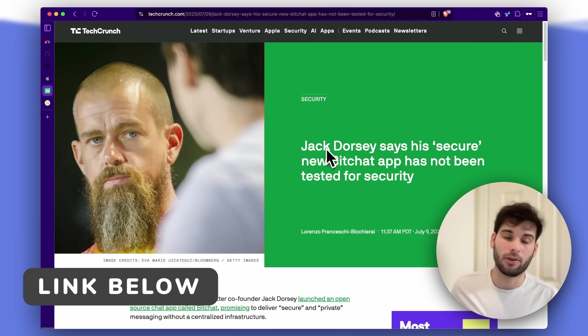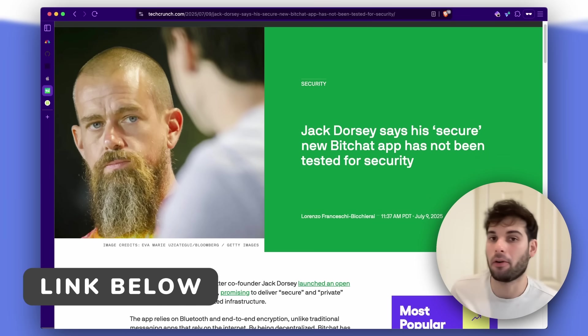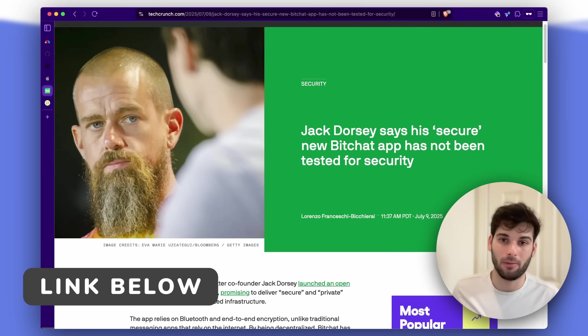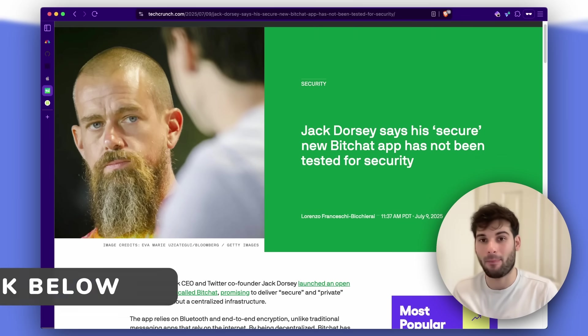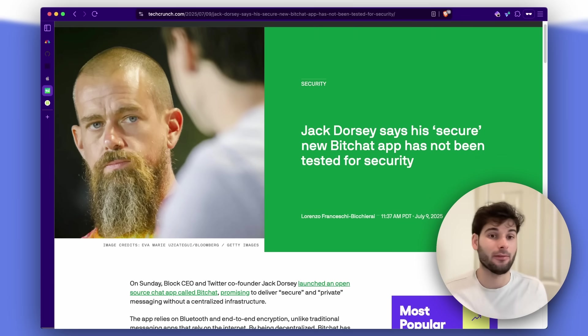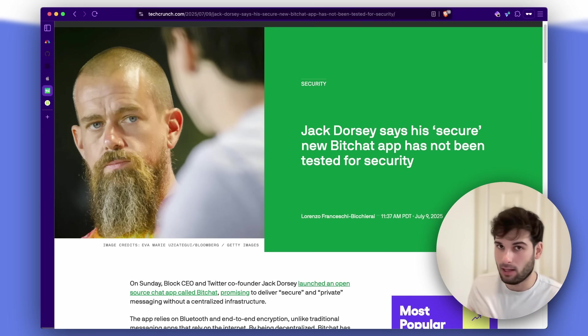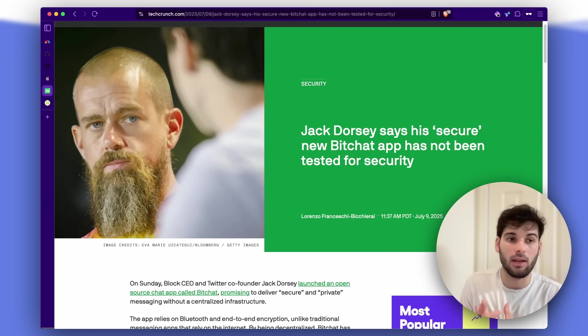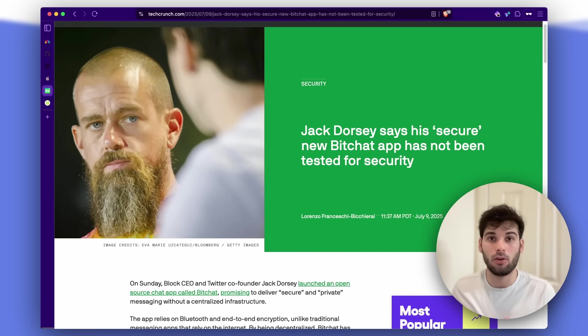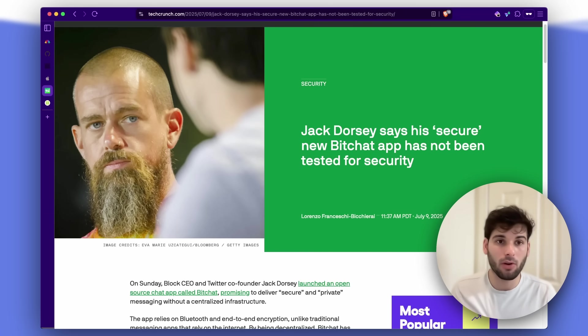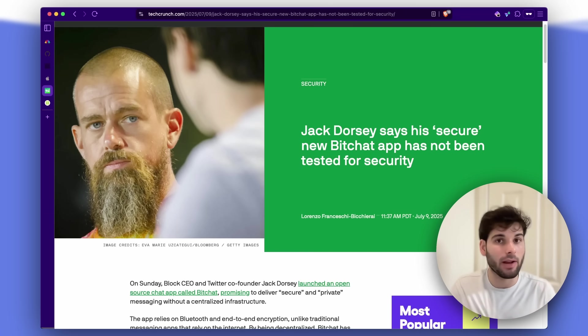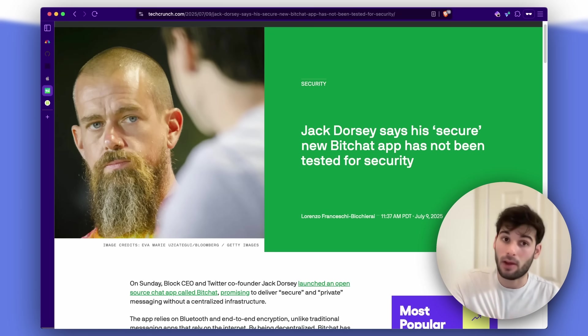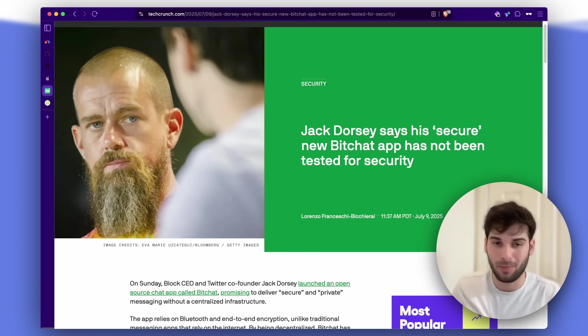So first, just starting with some press coverage, TechCrunch put out this article pretty much saying his secure BitChat app has not been tested for security. Jack Dorsey put this out over a weekend. I want to make it clear too that Jack Dorsey isn't a security expert. He's not somebody who has developed encryption protocols. This isn't like his main bread and butter. So I think there is going to be a little bit of a friction point of him developing that kind of reputation.